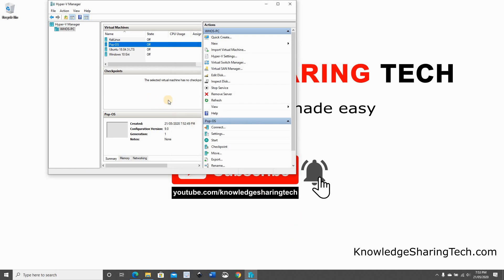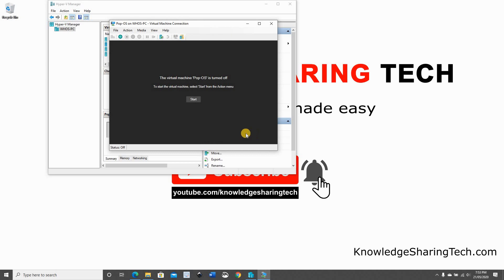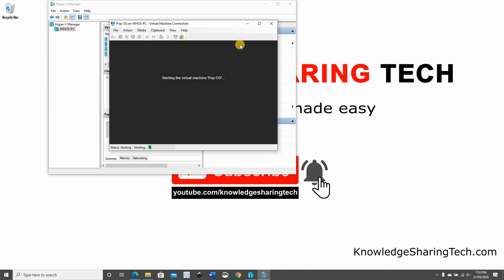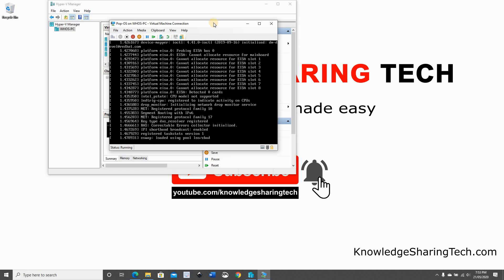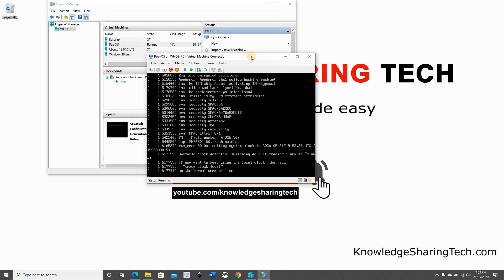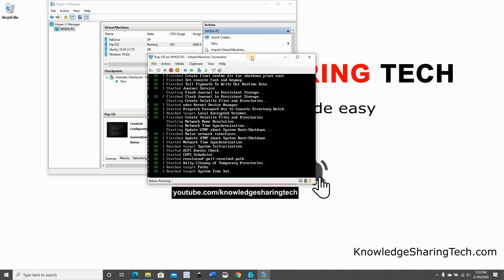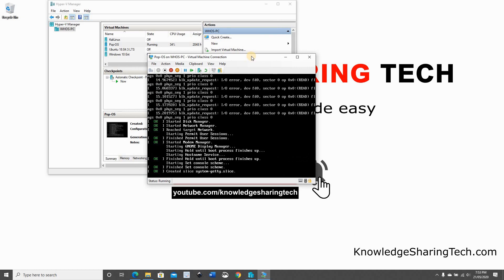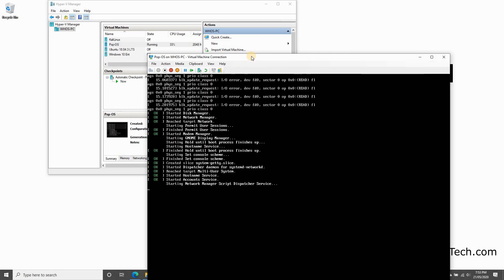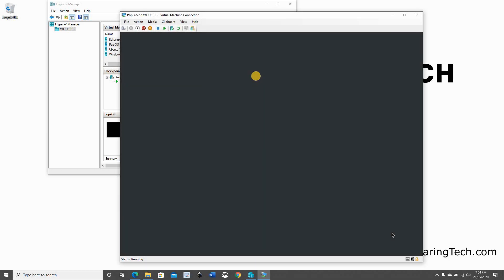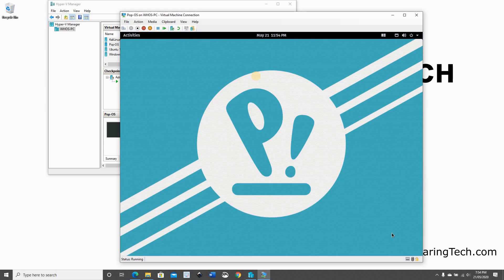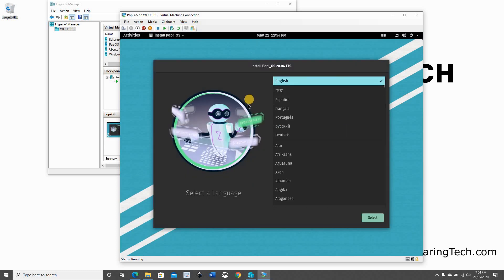Now, we need to start the virtual machine and start the installation. So it is selected. Click on Connect. Click on Start. And the virtual machine will start. And the installation will start automatically because we attached the ISO image. As you see here, it's starting the installation. Give it time and don't interrupt it. And here's the Pop!OS background.